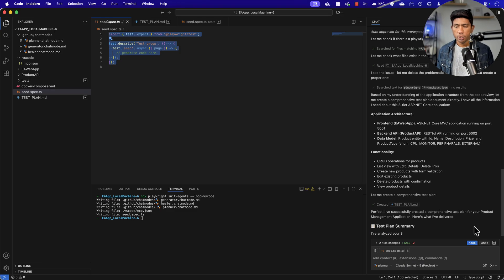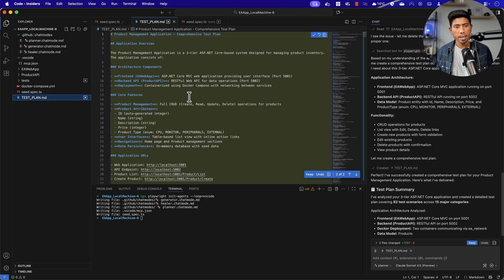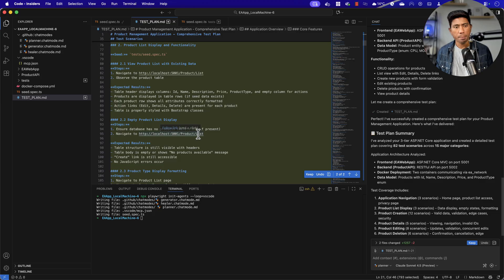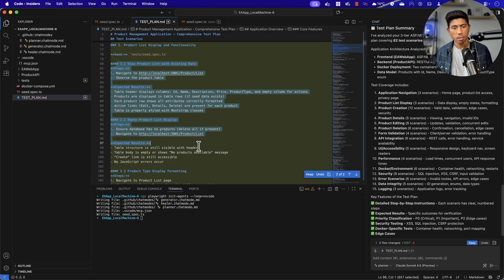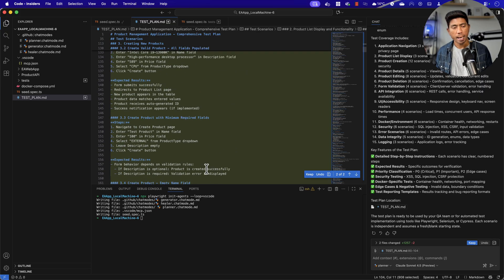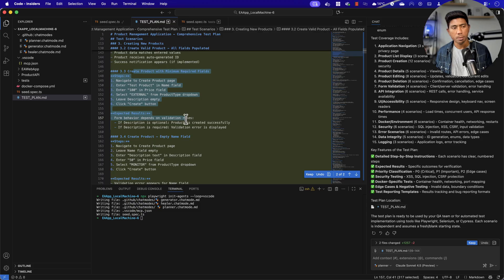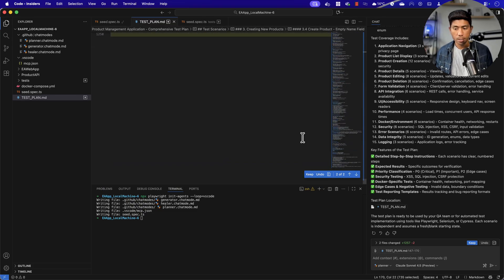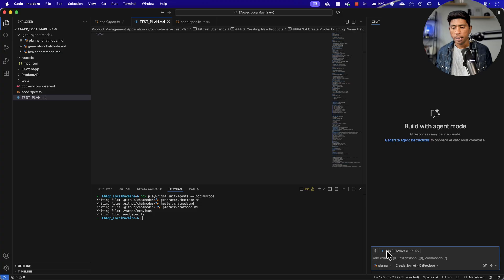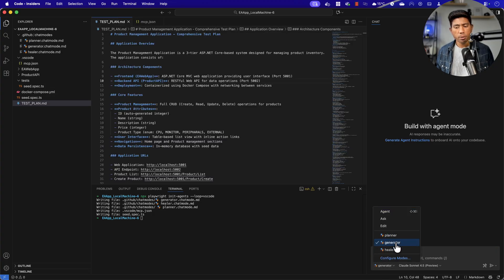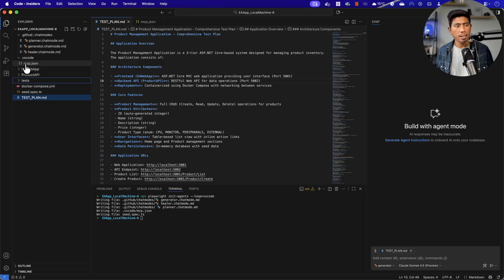The comprehensive test plan is now created. You can see it gives an entire detailed plan for the application - it shows all the details about the application and has written complete test cases: 'Create a valid product with all fields populated', with steps and expected results, 'Create product with minimum required fields', and so on. The test plan is amazing. As Microsoft suggested, I'll now go to a new chat, keep the test plan as context, and choose the generator agent.